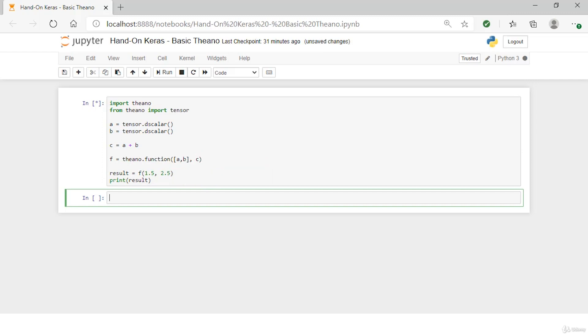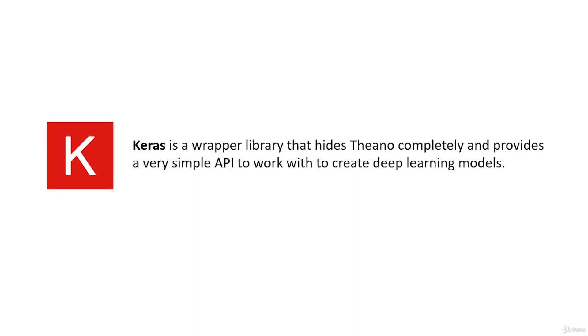Running the code prints out the output of 4, which matches the expression. This is a useful example as it gives you a flavor of how a symbolic expression can be defined, compiled, and used. Although you've only performed a basic addition of 2 and 2, you can see how pre-defining computations to be compiled for efficiency may be scaled up to large vectors and matrices and matrix operations required for deep learning.